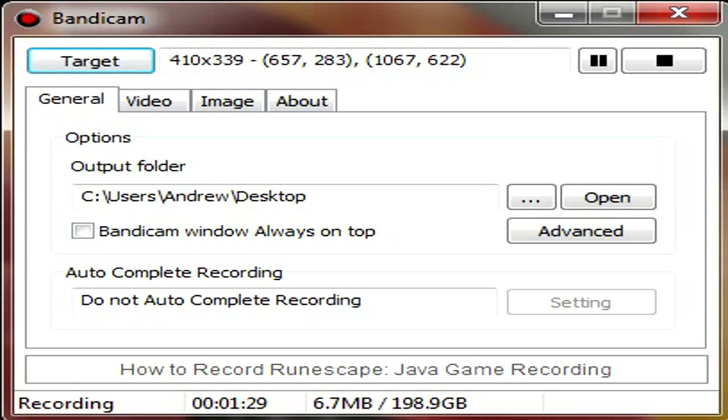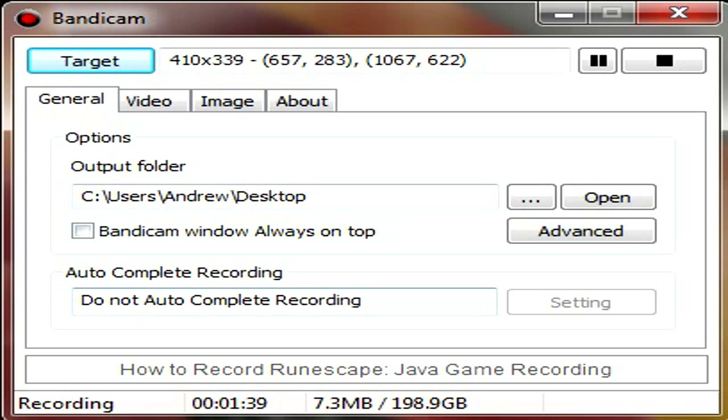The general tab has the options and output folder, and that's basically all you need to worry about on this. I wouldn't touch auto-complete recording, because, to be honest, I really have no idea what that is. So, the only thing that I adjusted so far is my output folder. I put all my videos on the desktop just for easy access.